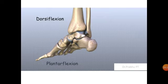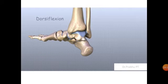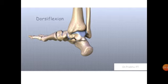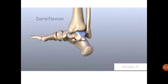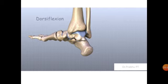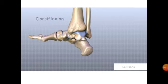Dorsiflexion is the action of raising the foot upwards towards the shin — it means flexion of the foot in the dorsal or upward direction. Dorsiflexion uses the muscles of the anterior part of the foot. The tendons of the muscles that pass through the front of the foot and into the ankle joint include the tibialis anterior, extensor hallucis longus, and extensor digitorum longus.